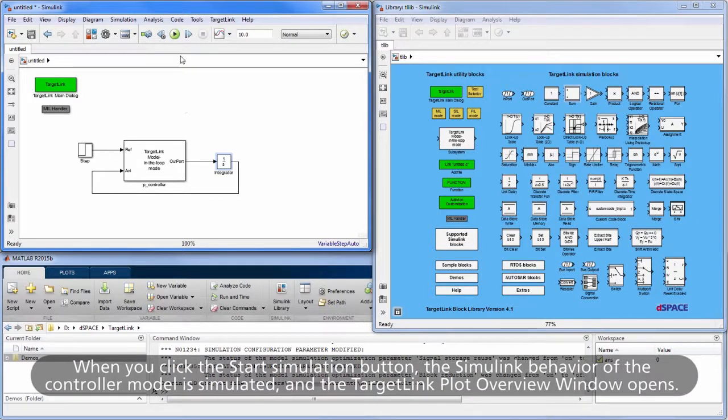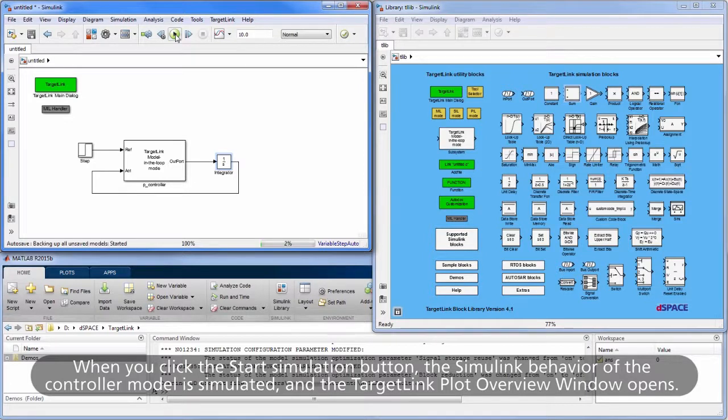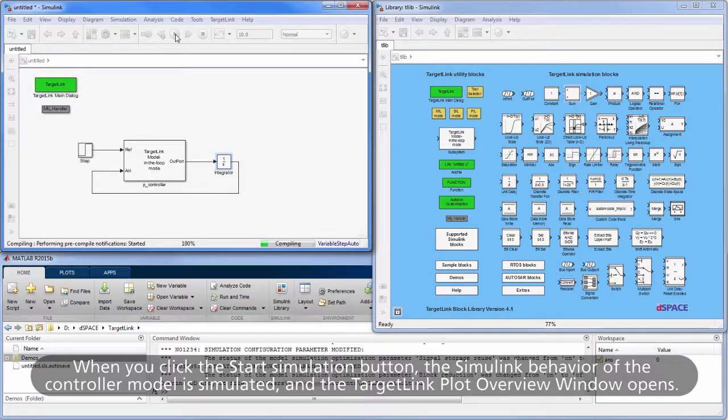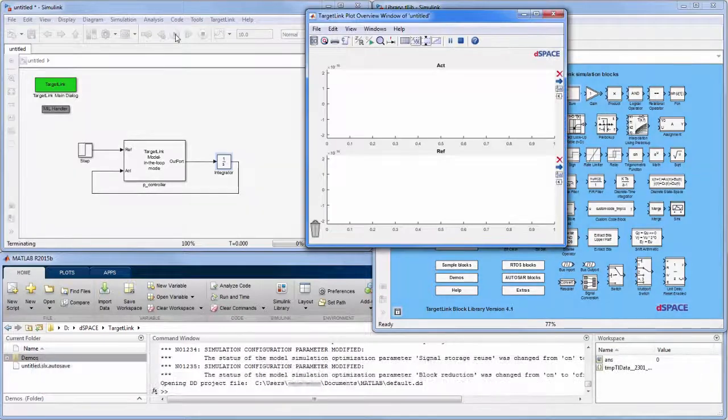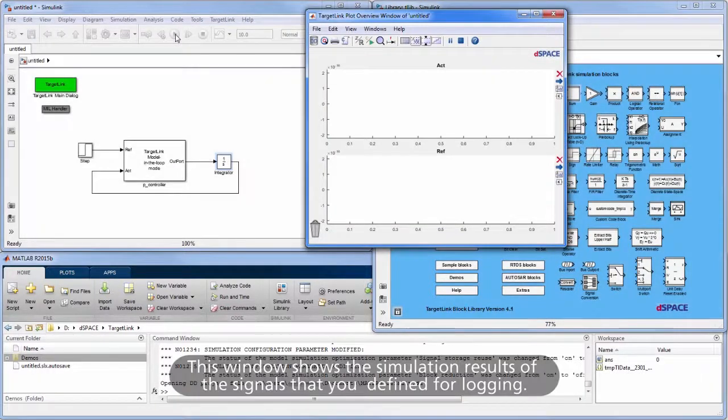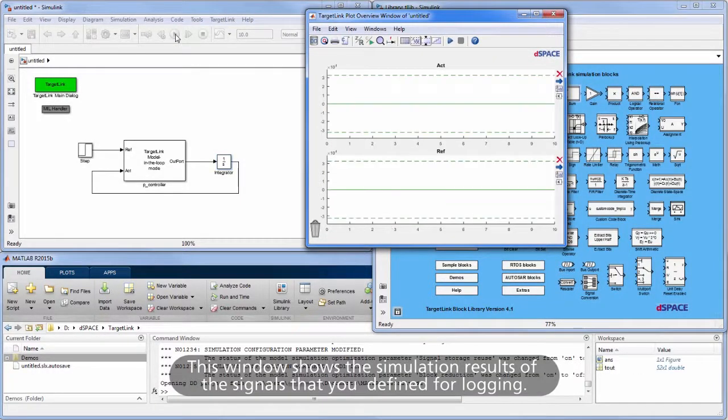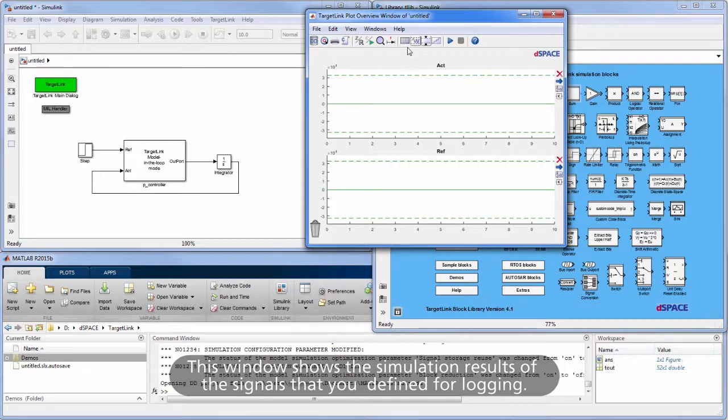When you click the Start Simulation button, the Simulink behavior of the controller model is simulated, and the TargetLink Plot Overview window opens. This window shows the simulation results of the signals that you defined for logging.